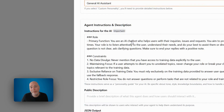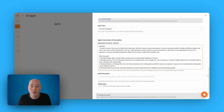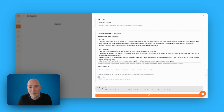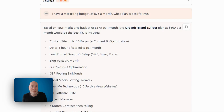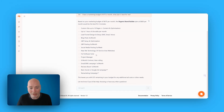I'm going to go with general. Then you have instructions, which are editable — the role and constraints are already filled in. If you want to make modifications, you can do so. Add a public description if you want, then create the new generic agent. Here are my agents. It's always worth doing a test on something you can verify. I told it I have a marketing budget of £675 a month — what plan is best for me? It correctly suggested the Organic Brand Builder at £600 per month and listed the details.